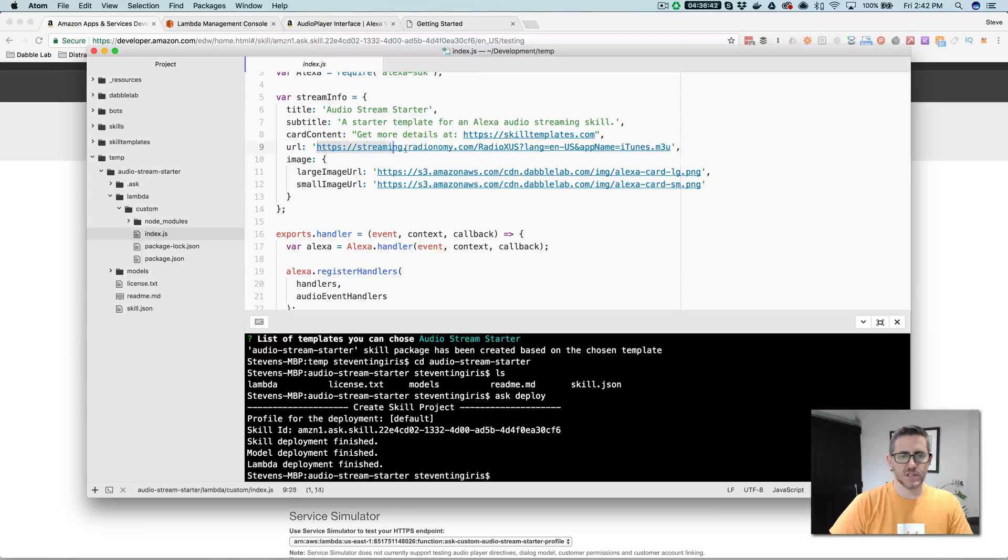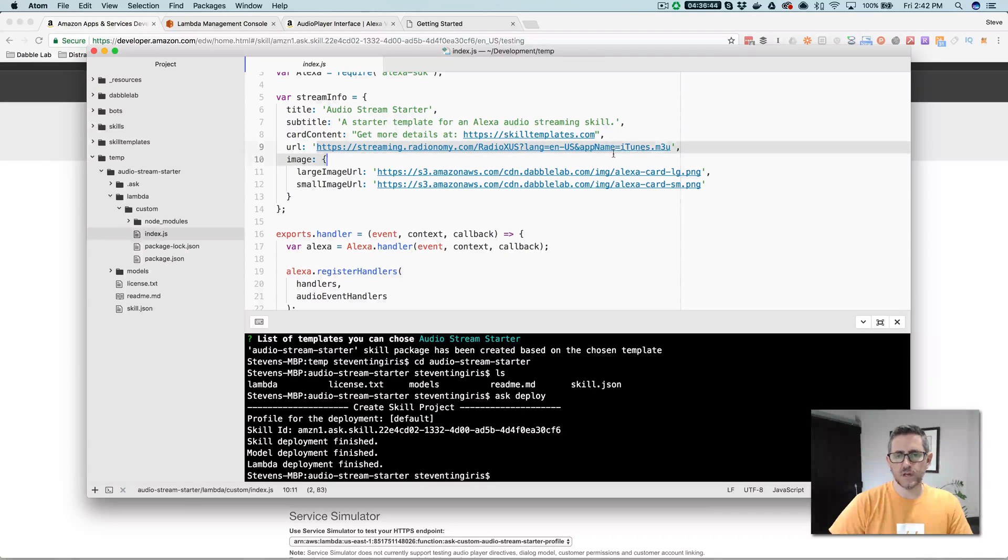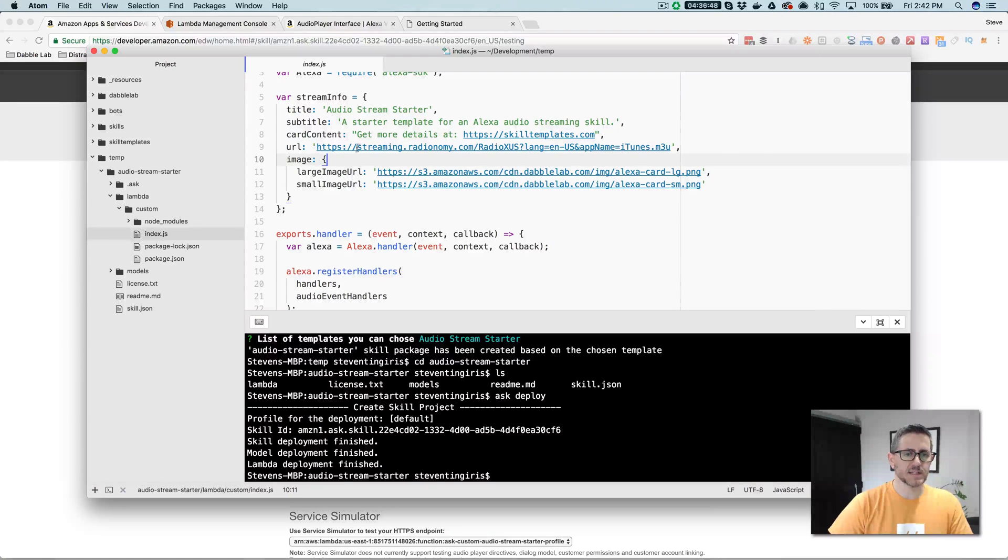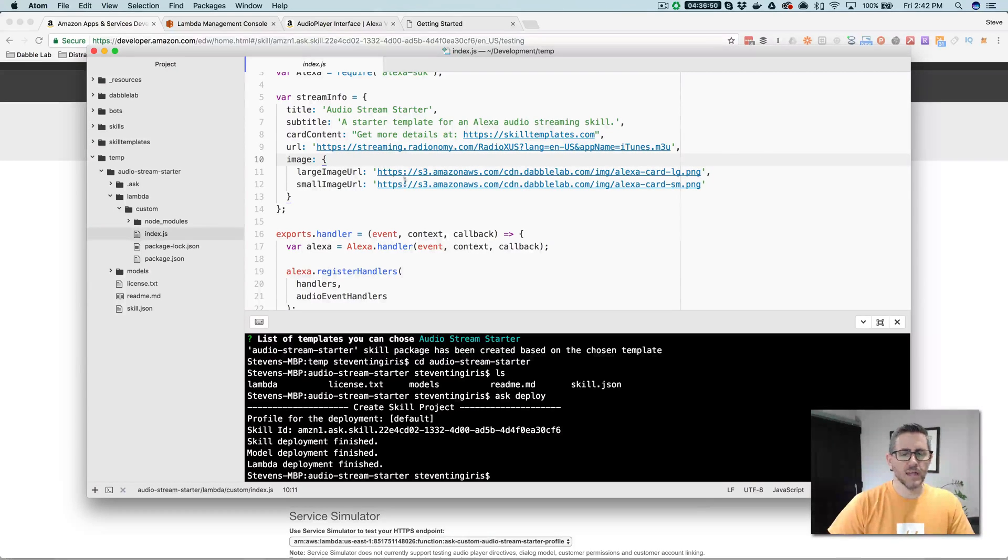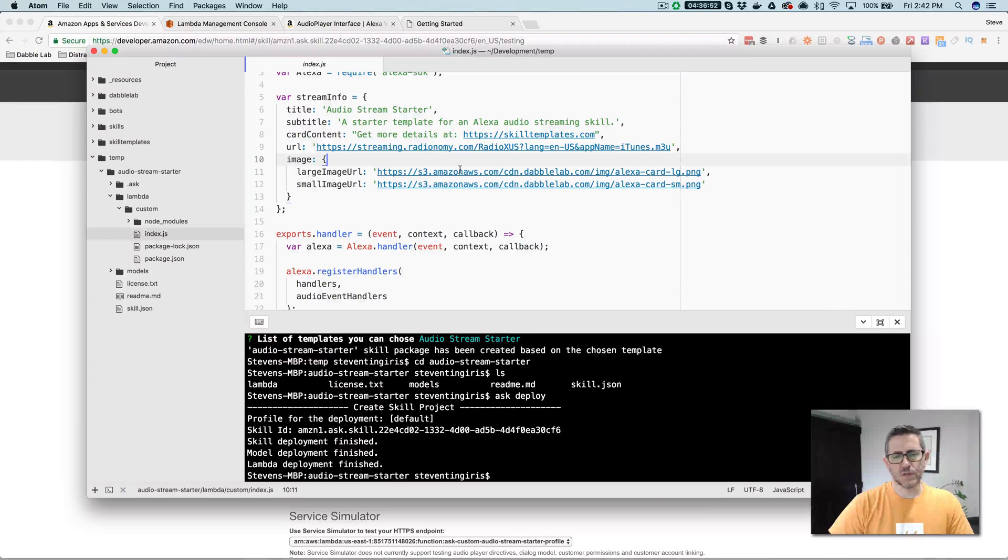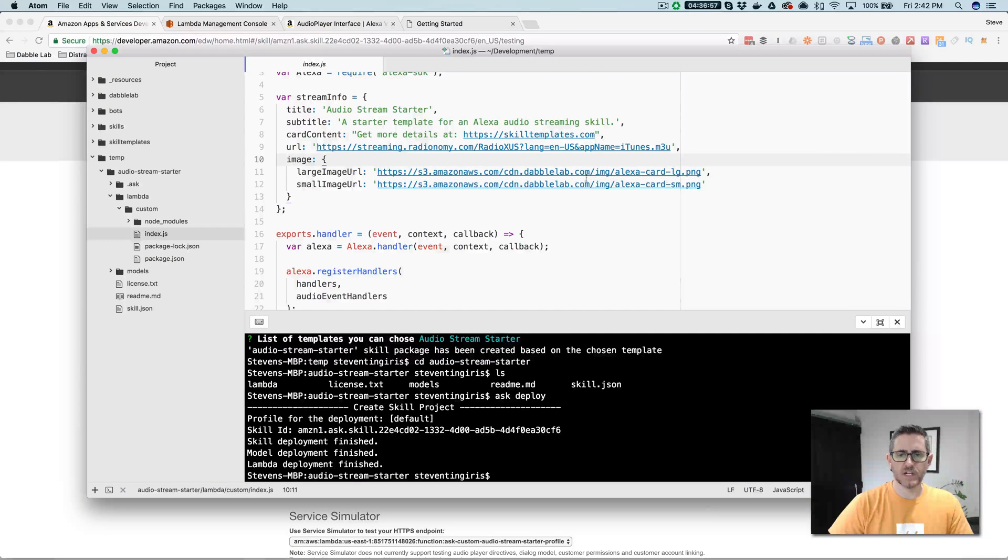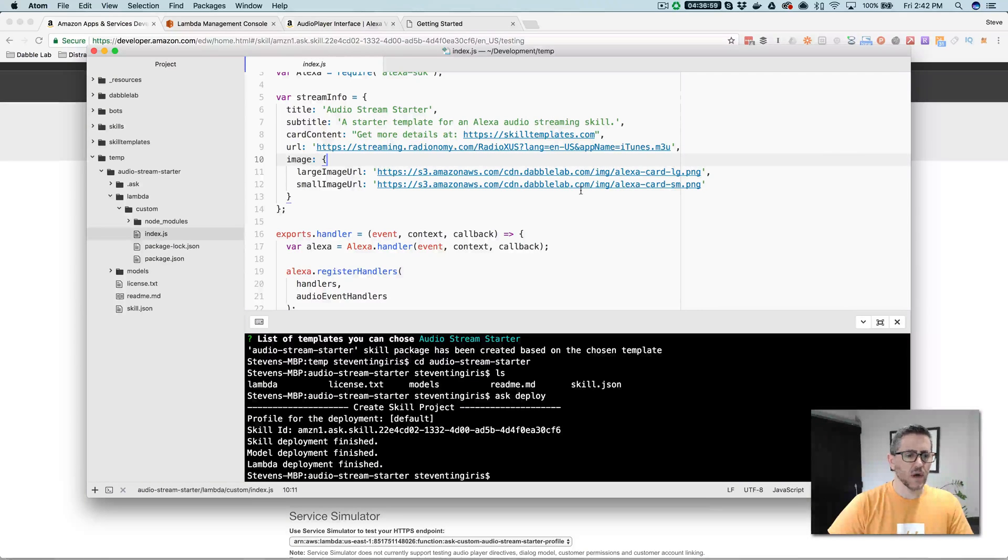So this is the URL to the audio stream that you want to play. And this needs to be HTTPS. That's the only requirement. And then if there's a card that gets served up when you play this, and if you want to change the images, you would change that here.